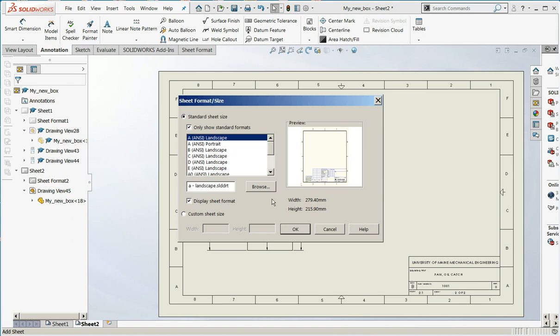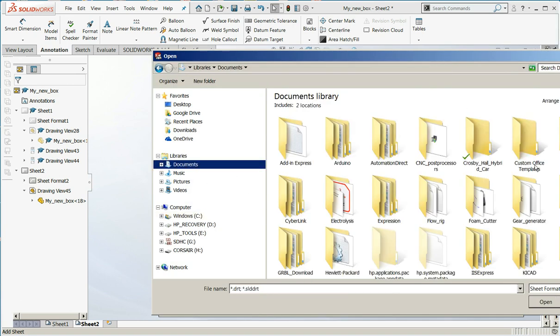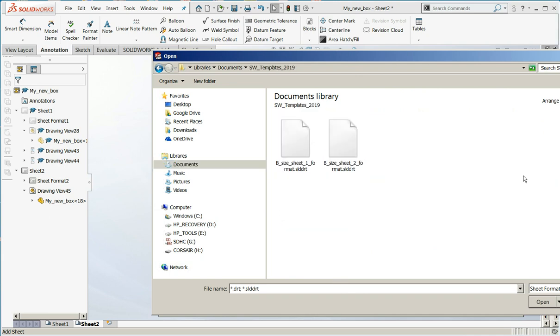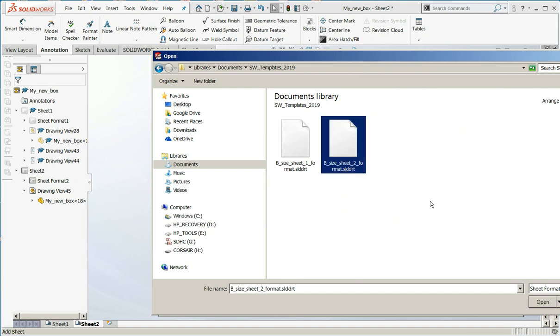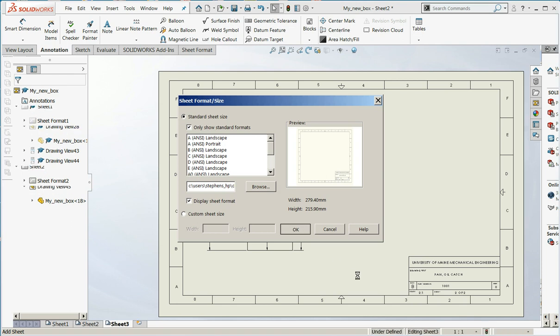So if this were a more complicated part, and we needed to actually add the format, we could click on Browse, and I had you set up a templates file. Mine is SOLIDWORKS Templates 2019, and I would choose B-Size Sheet 2, and I'll say OK.